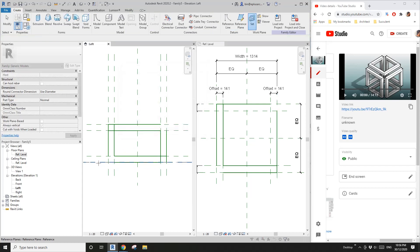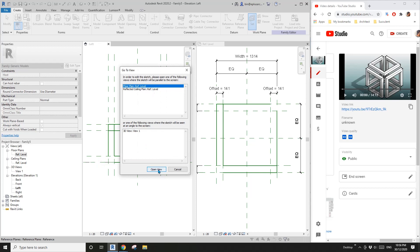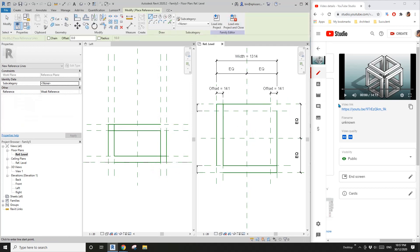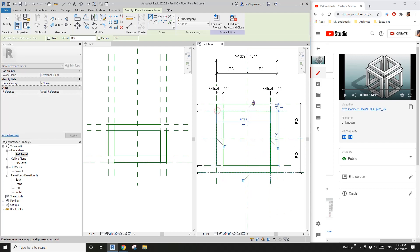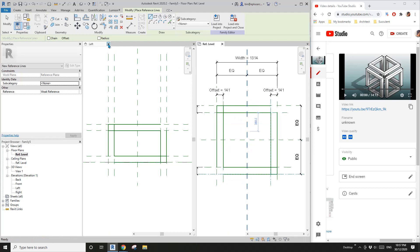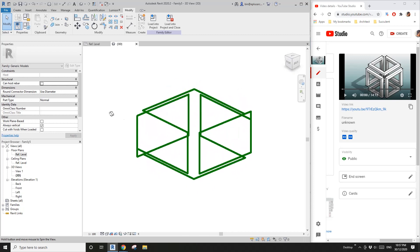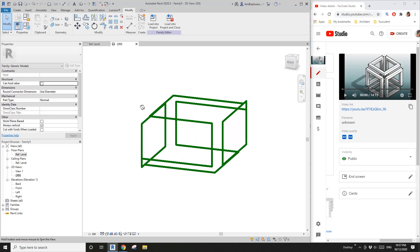Go to elevation, set work plan, pick a plan. Tab, select this reference plan and open. Go back, create a reference line — this time it's sitting on the left bottom corner. We already have this one and this one, so we just need to start from here to here, lock, lock, here to here, lock, lock.